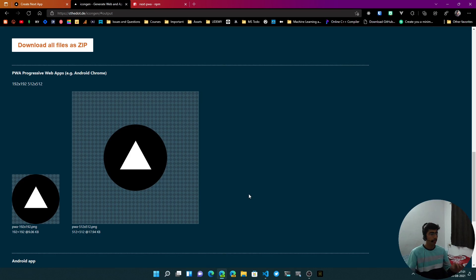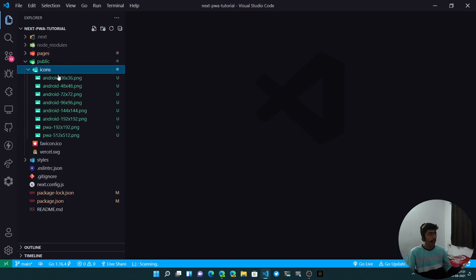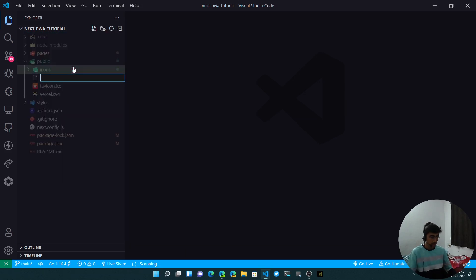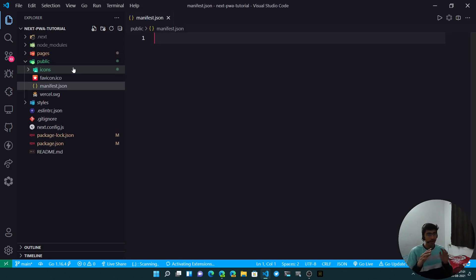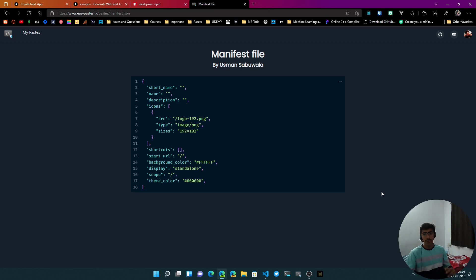I've moved all the icons inside the public folder in an icons subfolder, so we have all the icons right here. The next thing we need is a manifest.json file. Inside the public folder, create a manifest.json file. This is a Next.js project, so we put everything in the public folder so we can access it easily. I've created a short template for this.